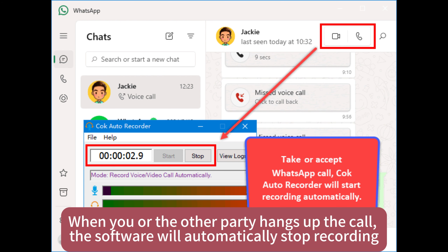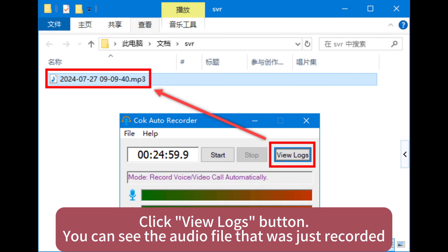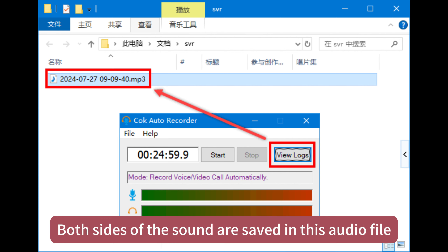When you or the other party hangs up the call, the software will automatically stop recording. Click the View Logs button. You can see the audio file that was just recorded. Both sides of the sound are saved in this audio file.